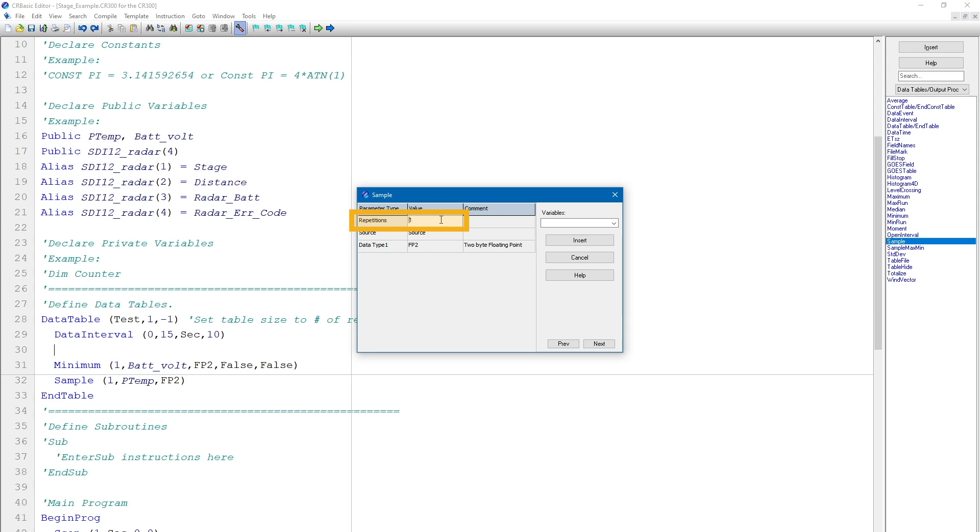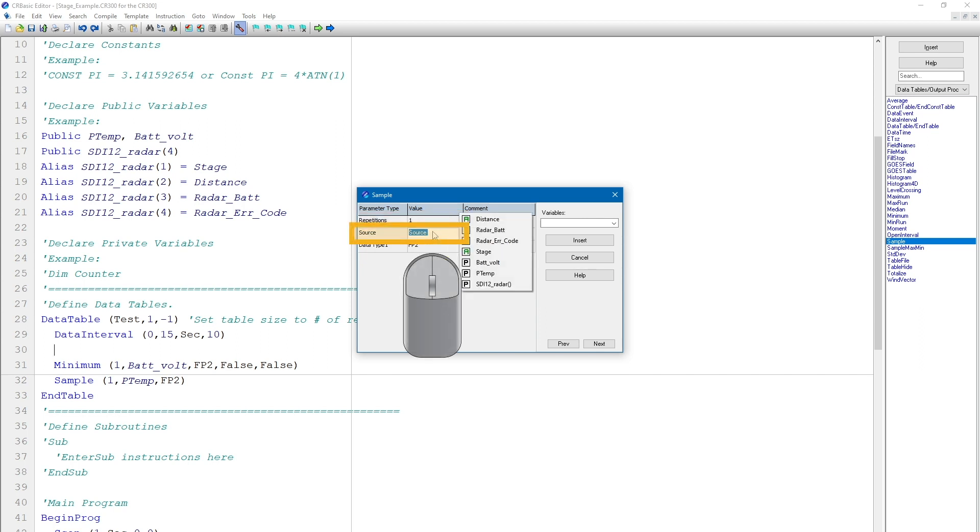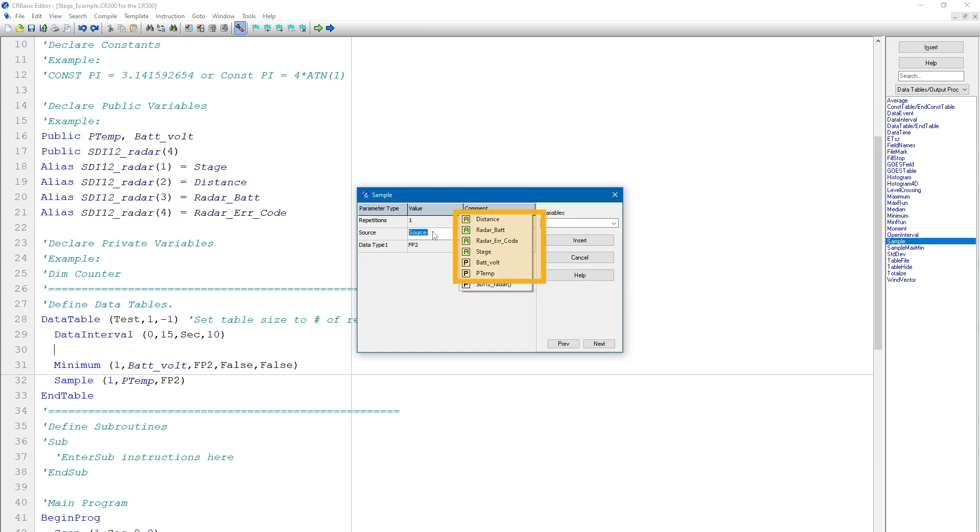I will leave the repetitions parameter at 1 as I am only interested in recording the stage value. If I wanted to record all four values output by the sensor, I could change the repetitions to 4. I can right-click in the source box to bring up a list of variables available to be used in this instruction. Notice this list includes both the original SDI-12 radar variable and the aliases for each variable in this array. In this case, the source is stage, so I will click on stage.